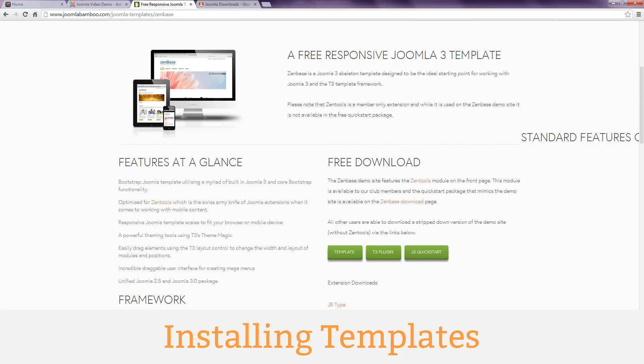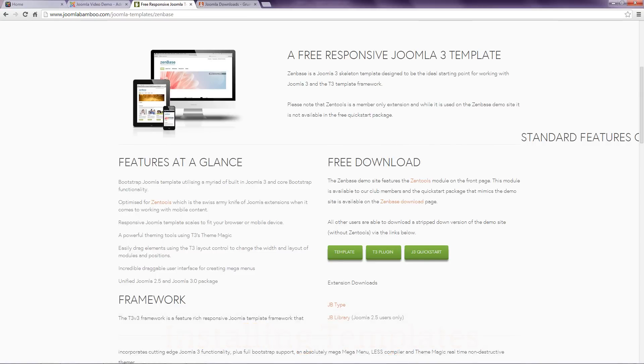When you find a suitable template have a read of the installation instructions usually provided by the template developer as everyone has a different way of doing things. There are three common methods to installing templates: installing a quick start package, installing the template on its own or installing the template along with some supporting files.